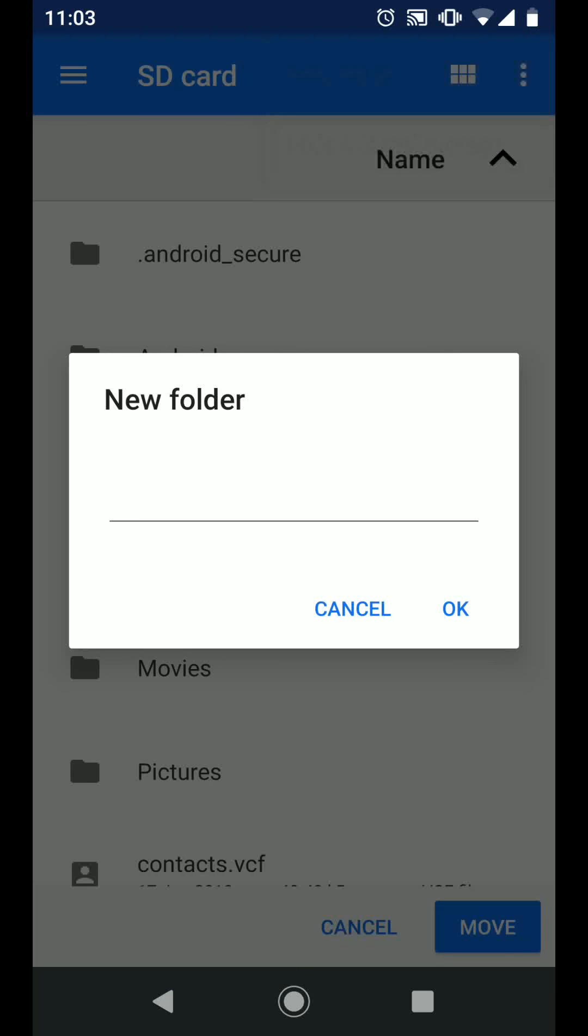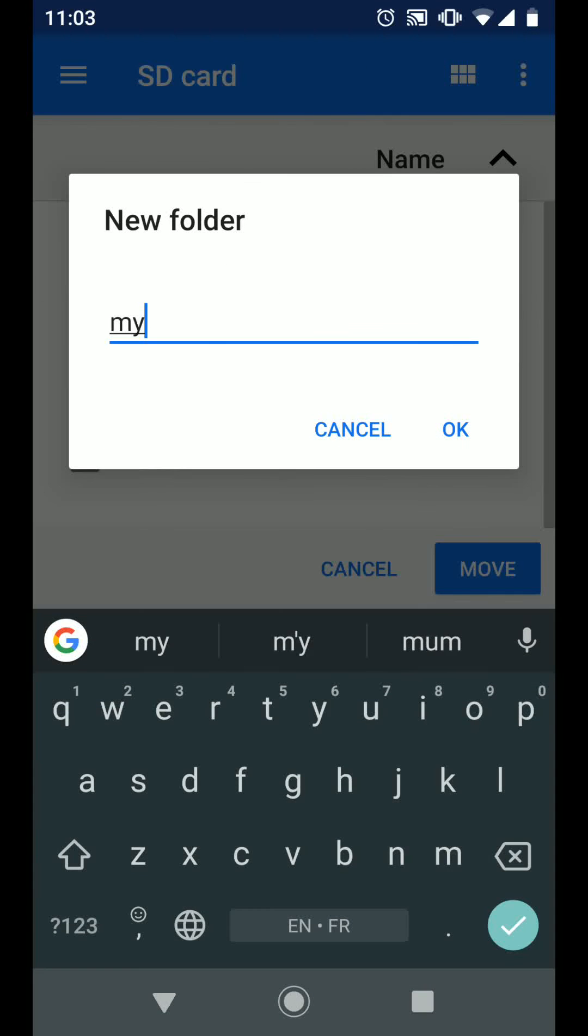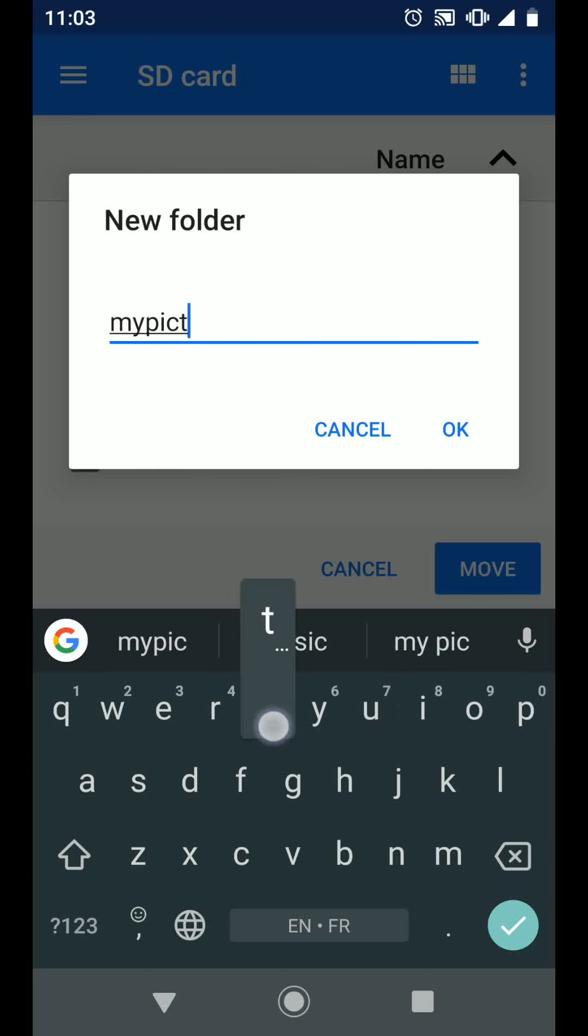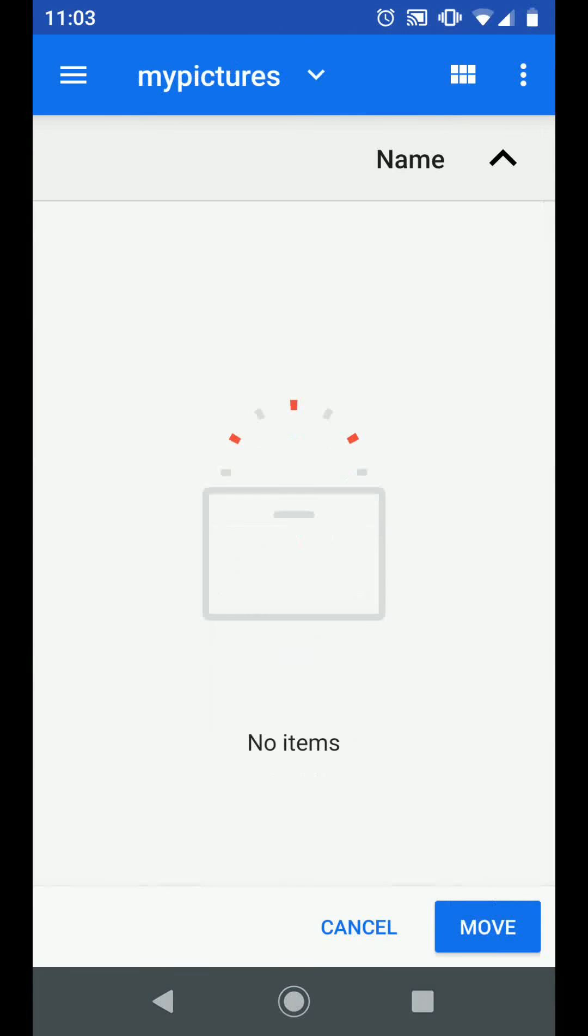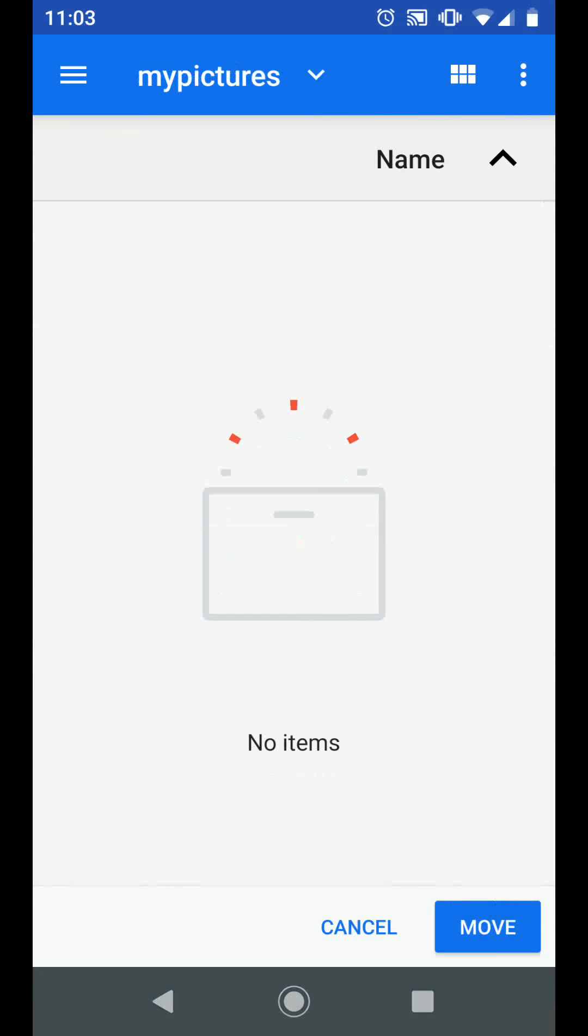Name the folder, then tap ok. Now tap move.